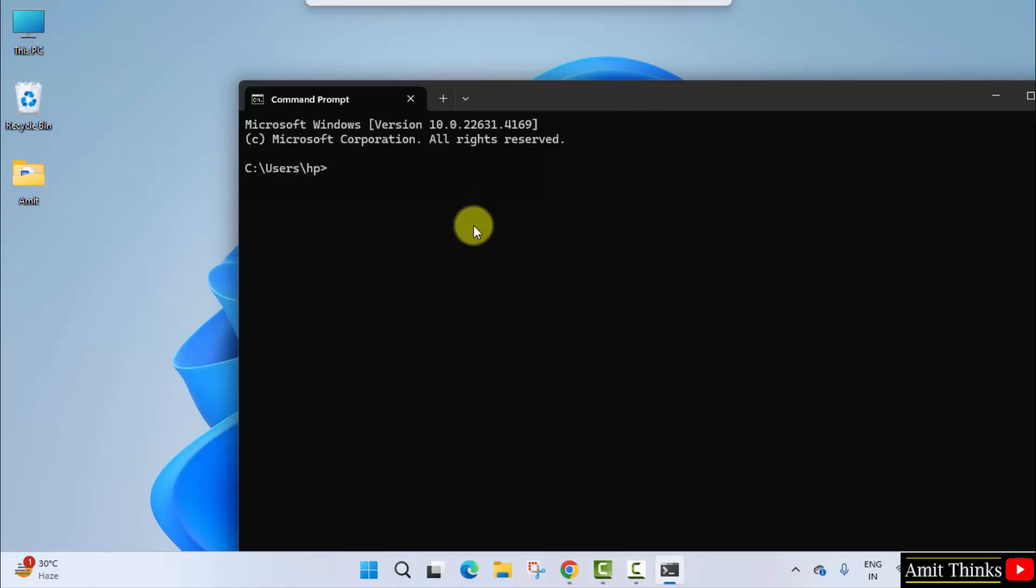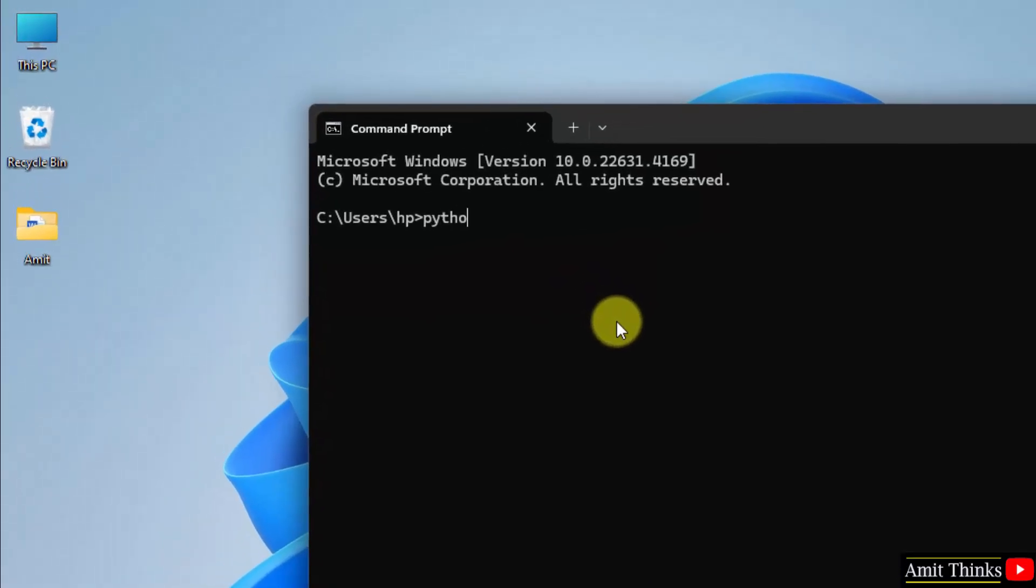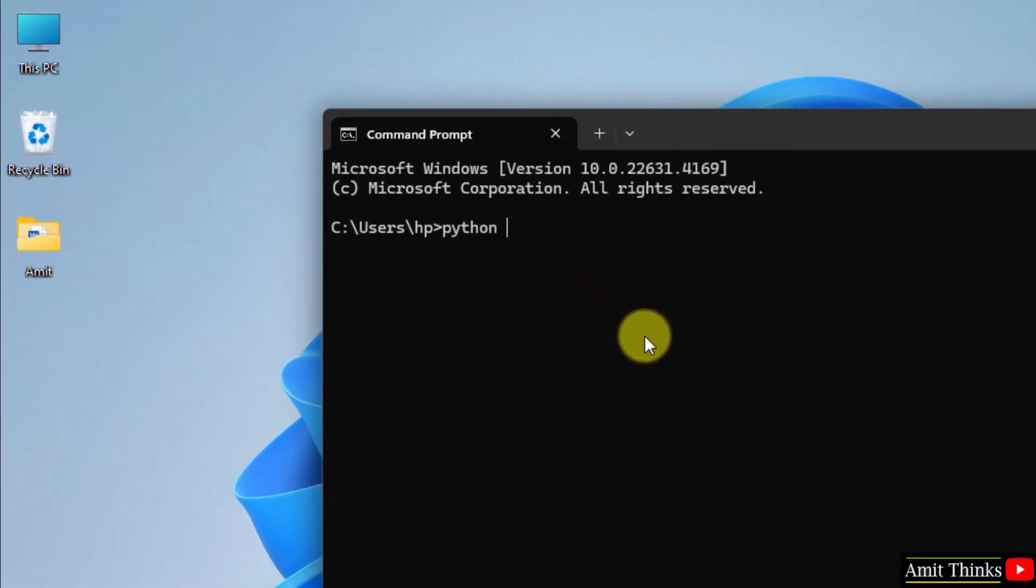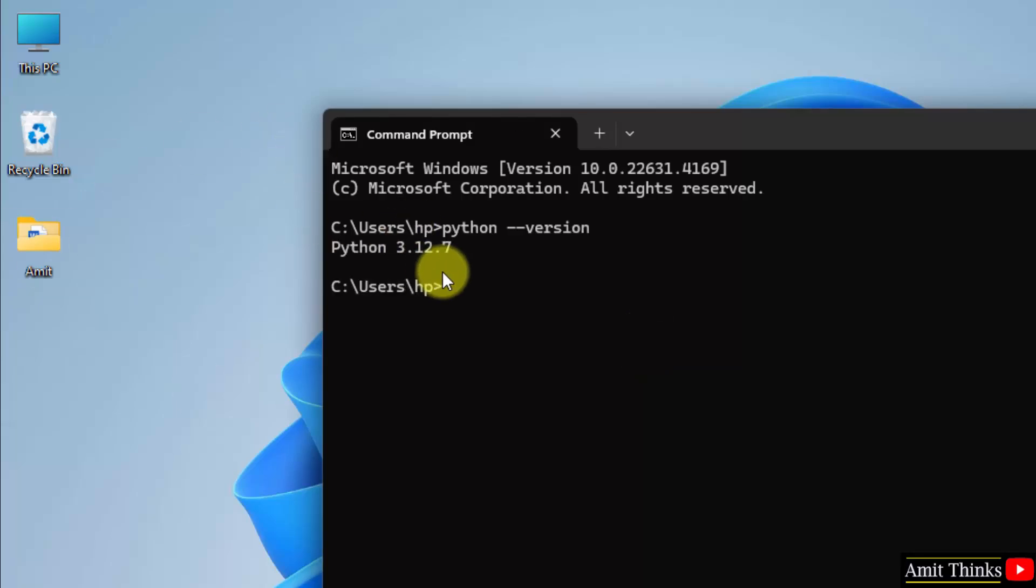Now, I'll verify the installation. Type python space hyphen hyphen version and press Enter. You can see we successfully installed the current python version.